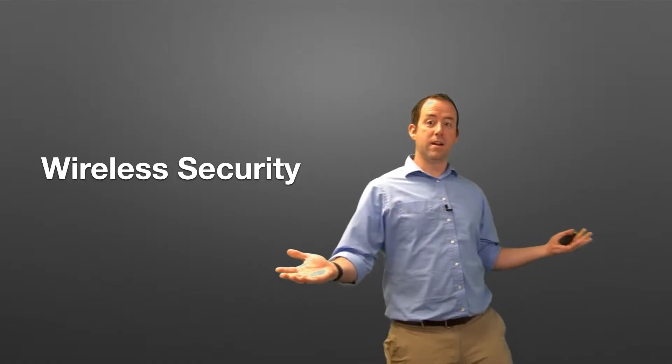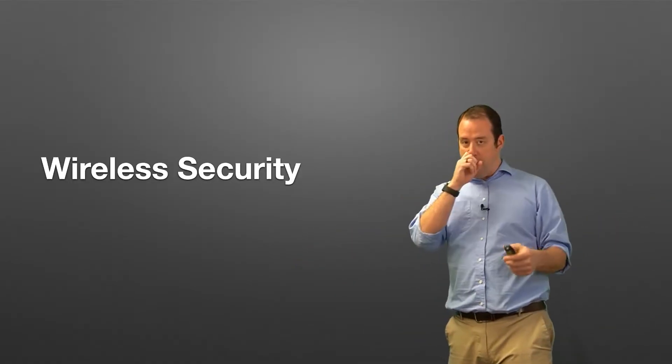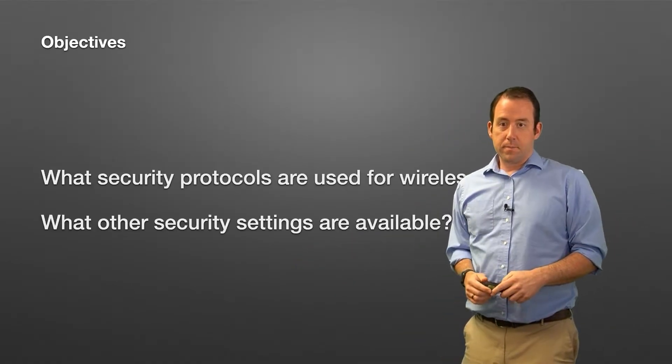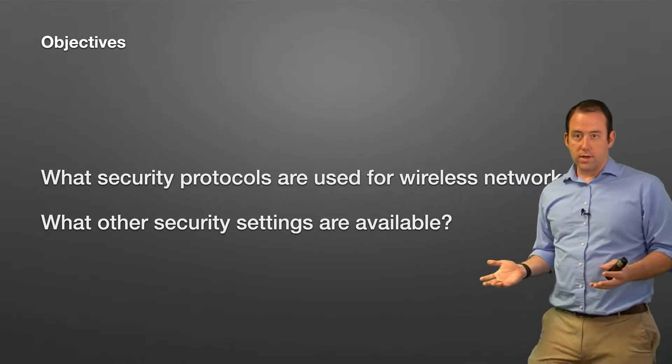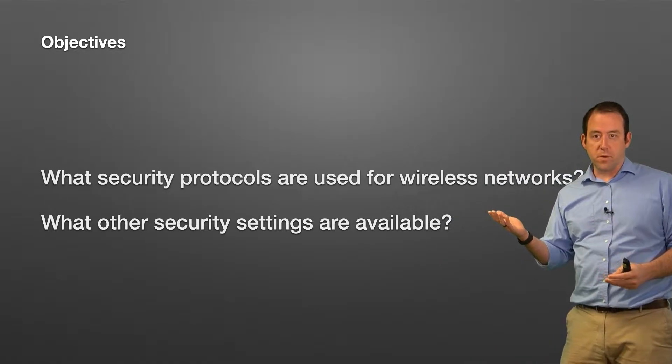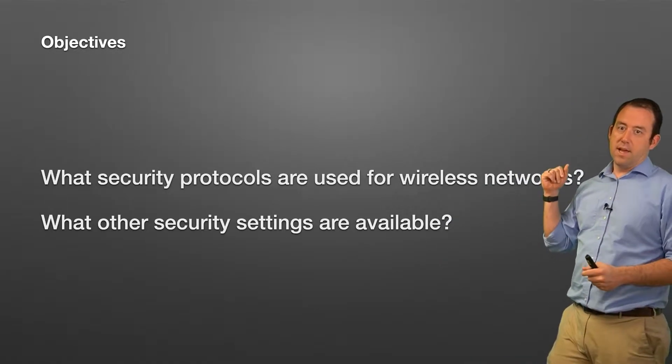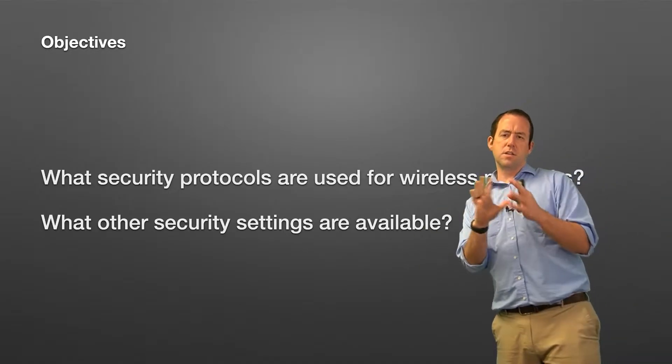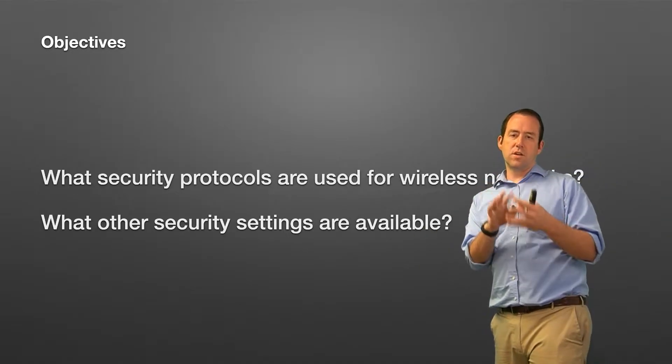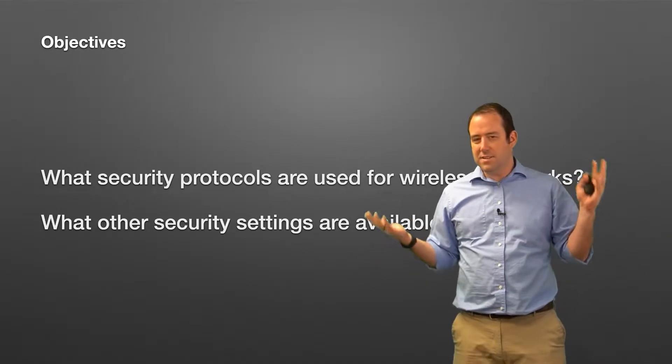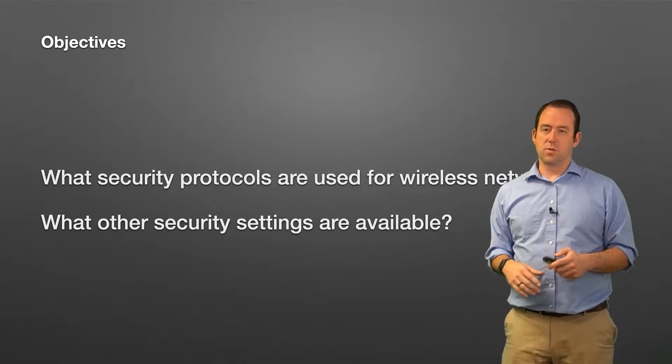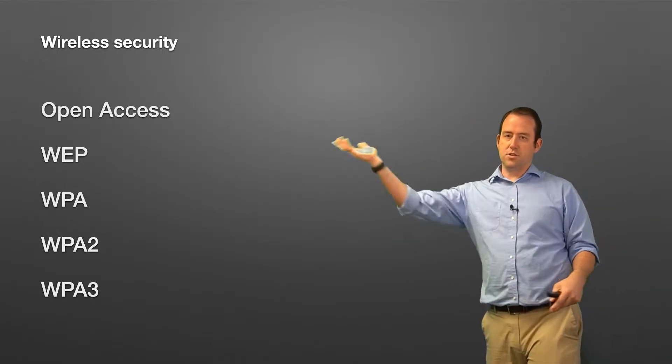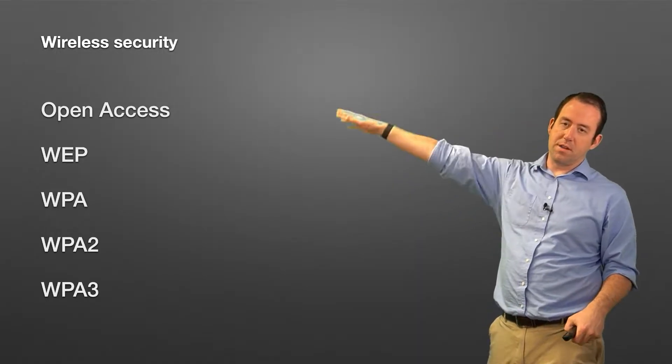Wireless security: how does it work, what protocol should you be using, and why? We're going to talk about what security protocols are used for wireless networks and maybe some other security settings that are available that might have some effect, might not. So we're going to talk about securing your wireless networks.